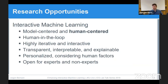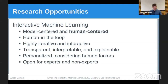Research opportunities in visual interactive machine learning include both model-centered and user-centered approaches. I deem it particularly important to not only focus on models but also on humans, assigning humans to the loop in a highly iterative and interactive machine learning process. It can be transparent, interpretable, and explainable; it can be personalized; it can consider human factors; and it can be open for both experts and non-experts. I'll show two example research projects in this regard.